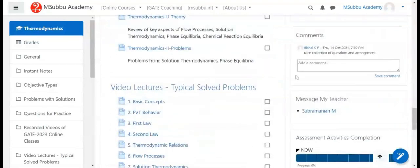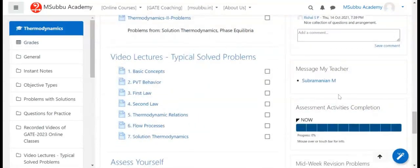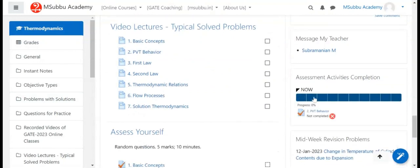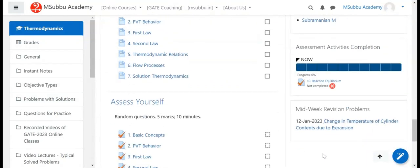Comments can be added to pages publicly. Students can message Dr. M. Subramaniam directly, and there is an activity completion bar to track progress.